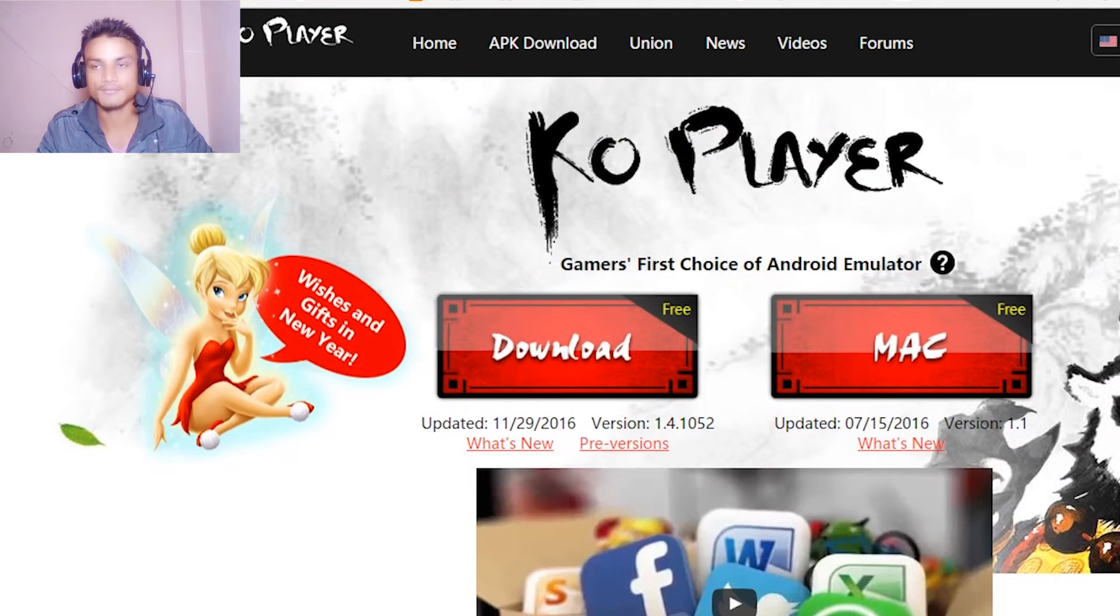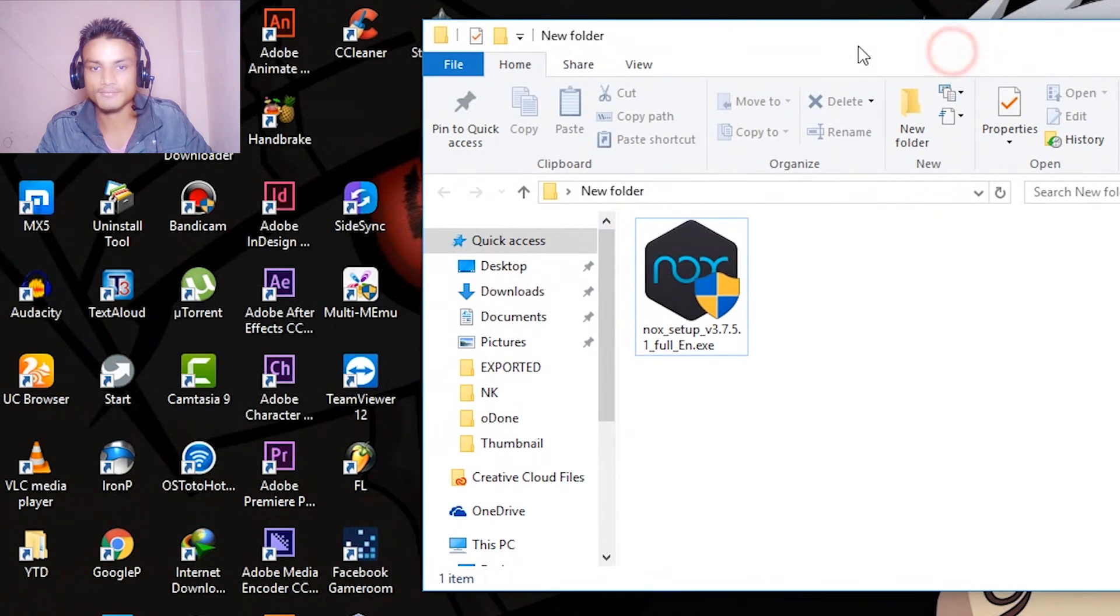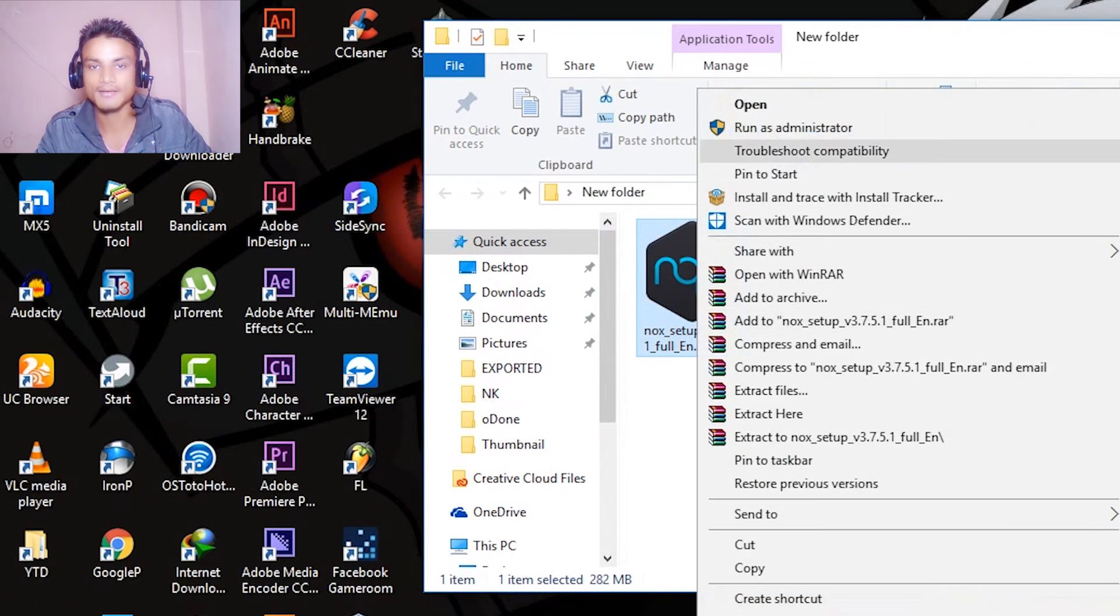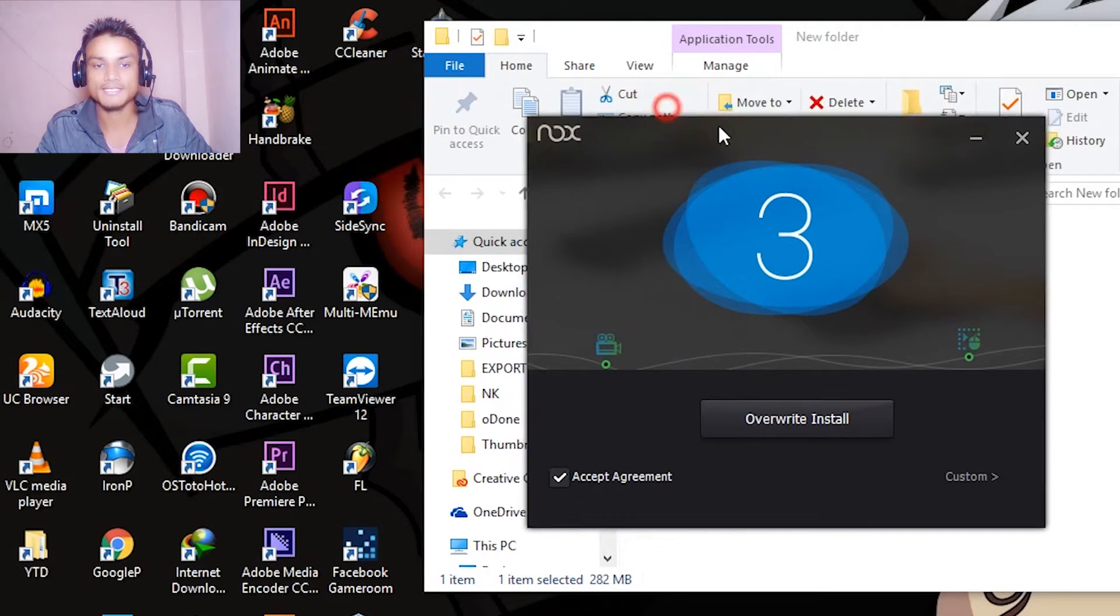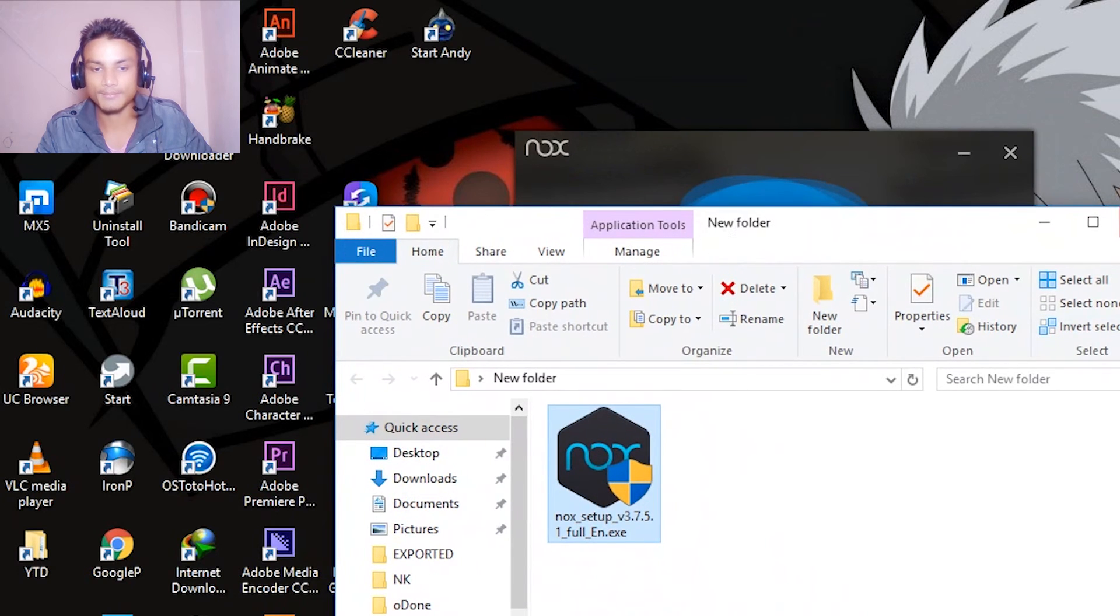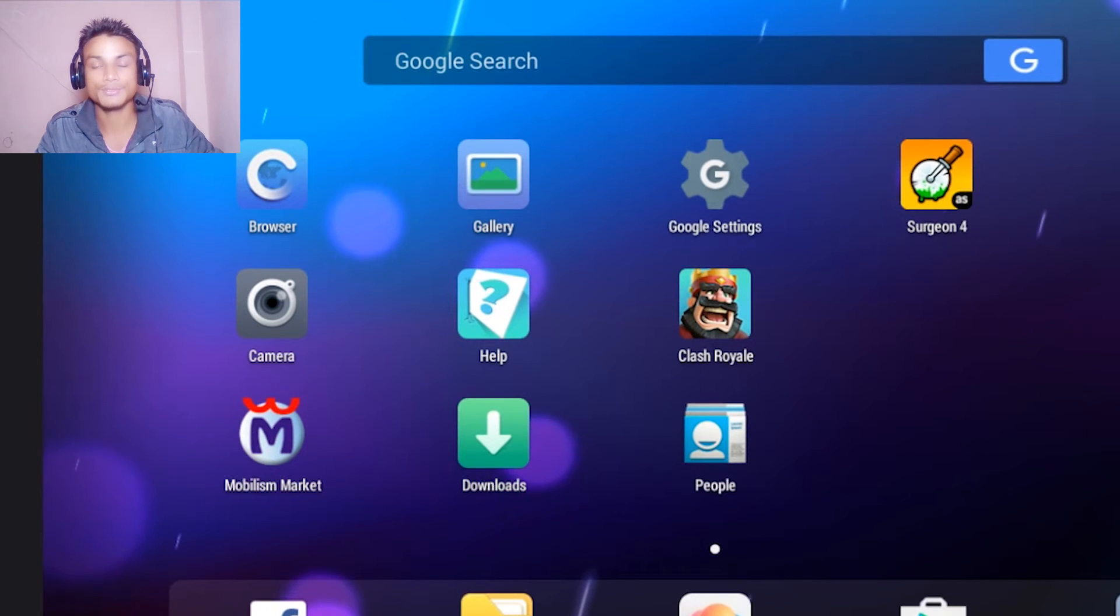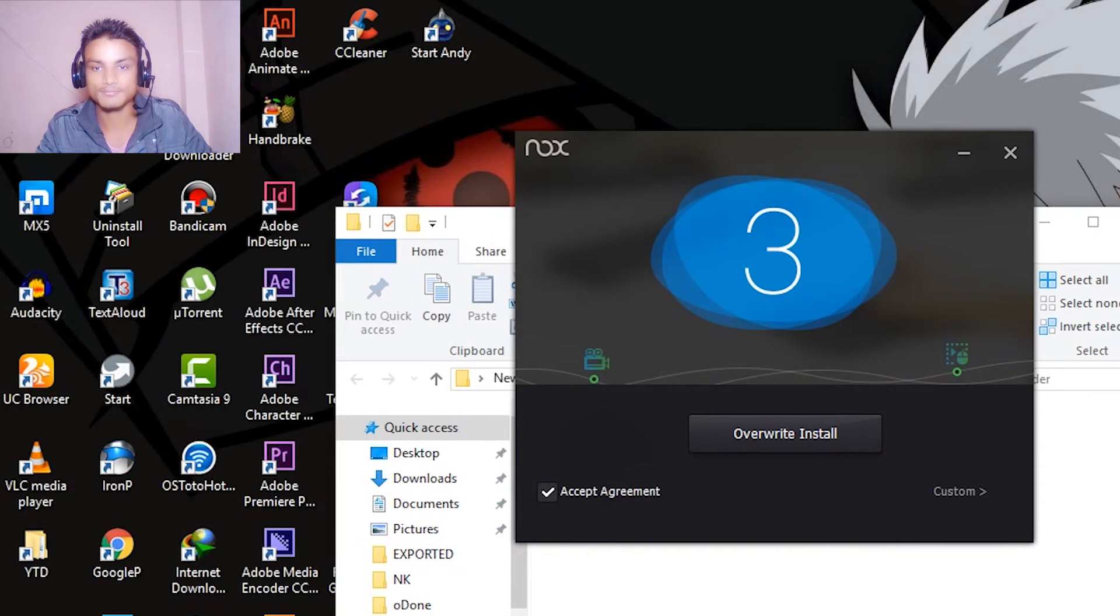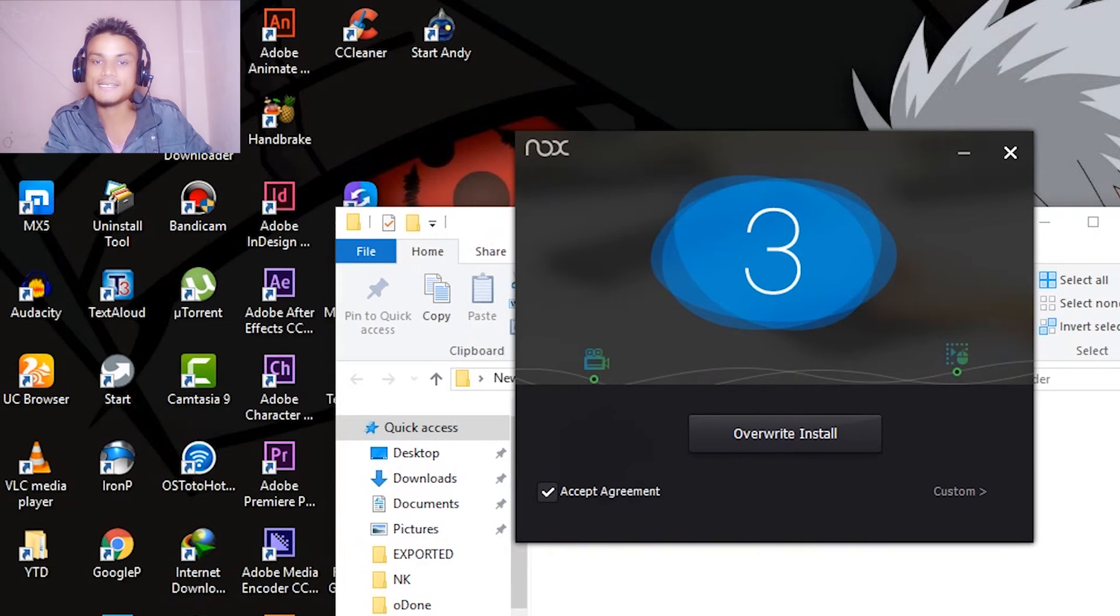Once you get your file, you just have to right-click and run it as administrator and let it install. I'm sure you already know how to do this. I have already installed it, so I would have to overwrite my current installation. I don't want to overwrite because it will delete the previous data from my emulator.